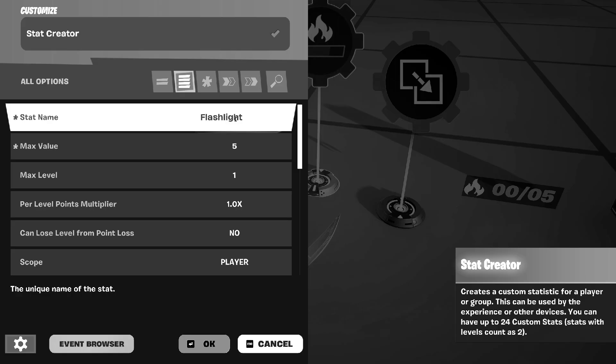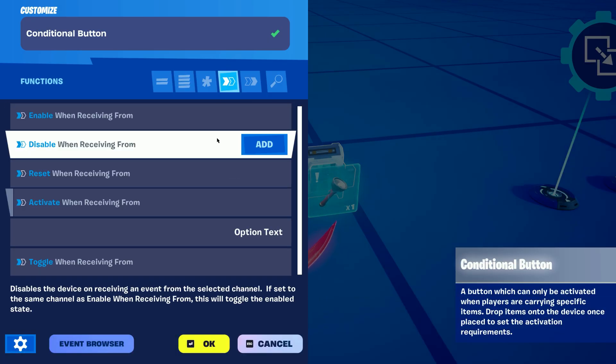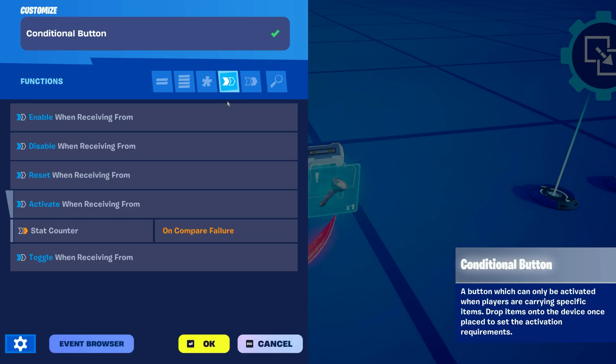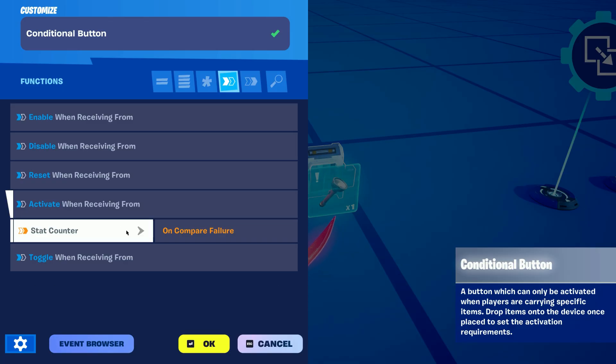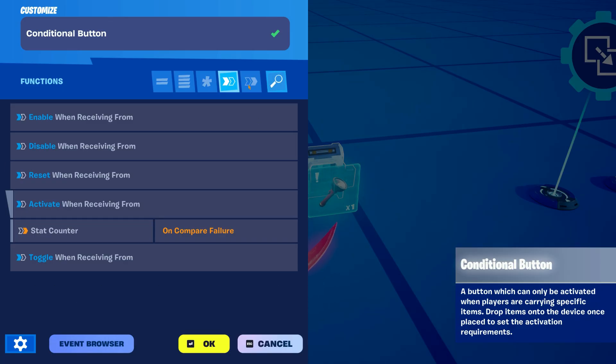Anyways let's keep going with the conditional button configuration. Since we already set up the functions and events on the other devices we're pretty much good to go with the first part, now on to the second.